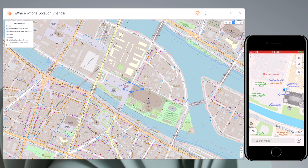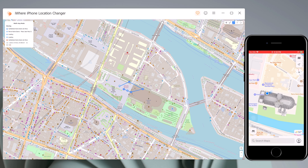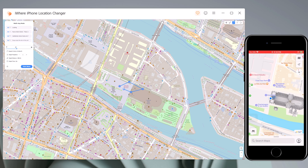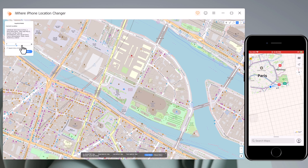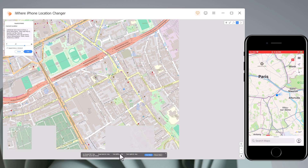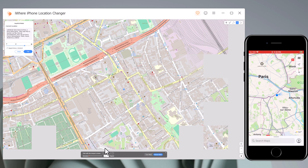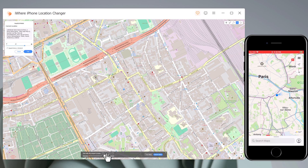After that, your location will be moving along the route you specified at your desired speed. Finally, we have joystick movement. If you want to make your location spoofing look realistic, you will have to access the joystick movement. You can use the virtual joystick to control the GPS movement.